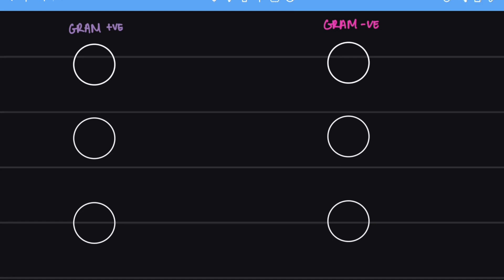Hello everybody, in this video we are going to understand the gram staining. So on the left side I will be indicating the gram positive bacteria and on the right side we will have the gram negative bacteria. So let's start with the procedure.